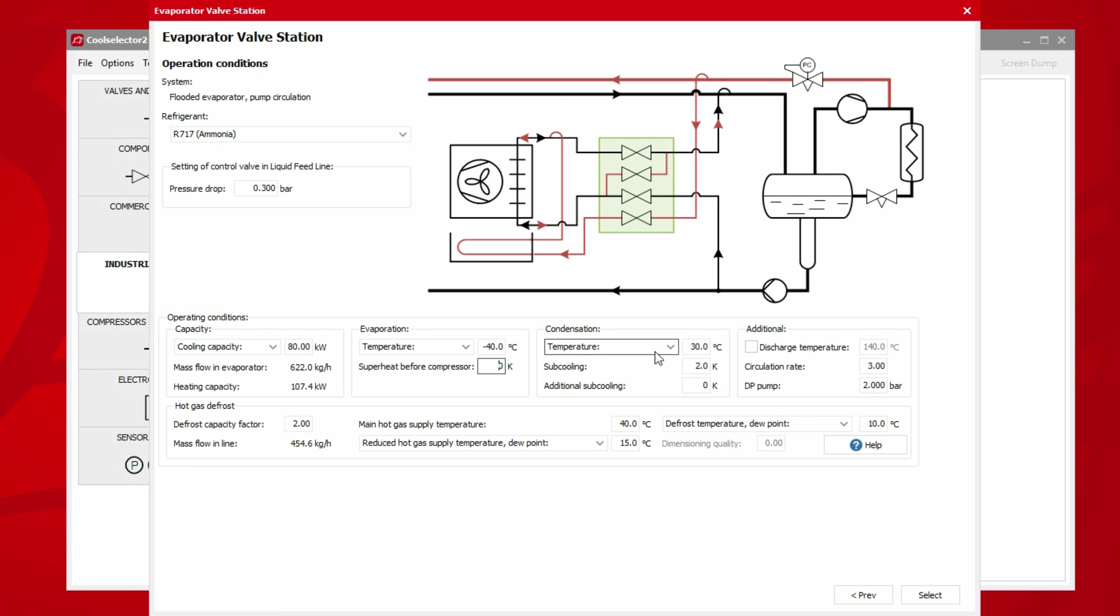Now we move on to the condenser conditions. For this example, we will select temperature as our input and then enter our condenser temperature of 30 degrees Celsius. We then have the option to enter our subcooling here too.